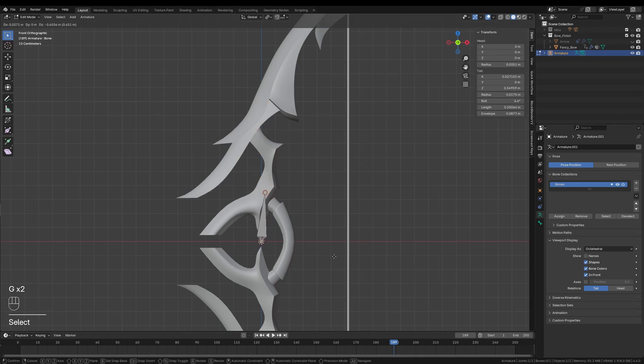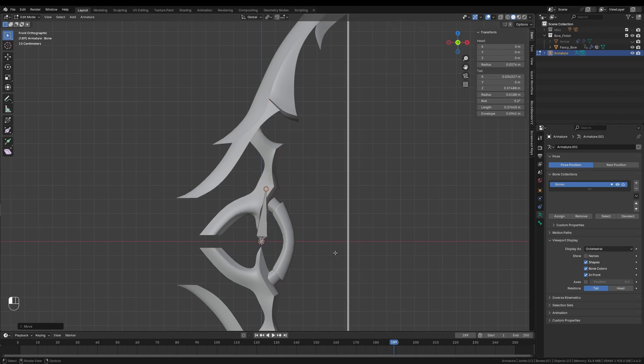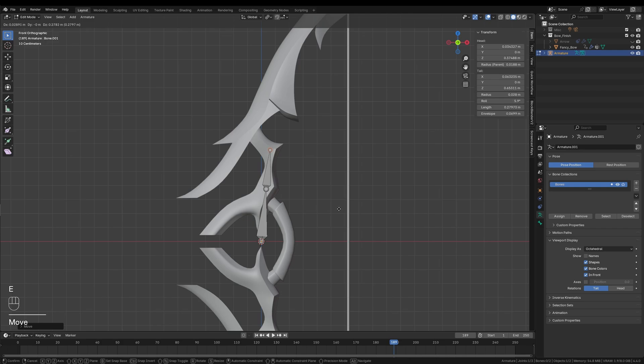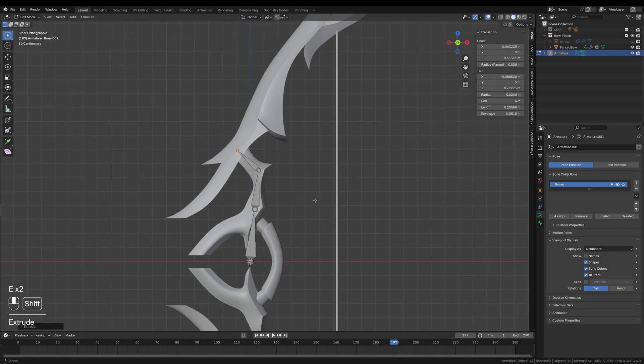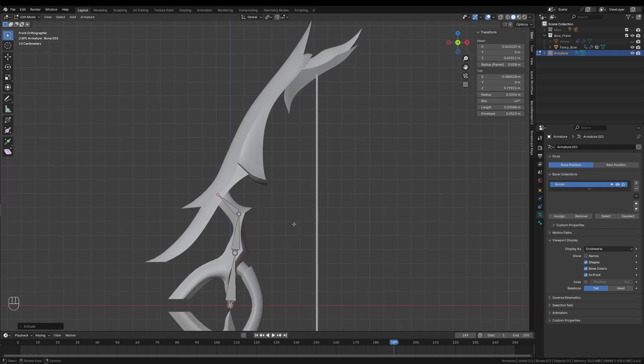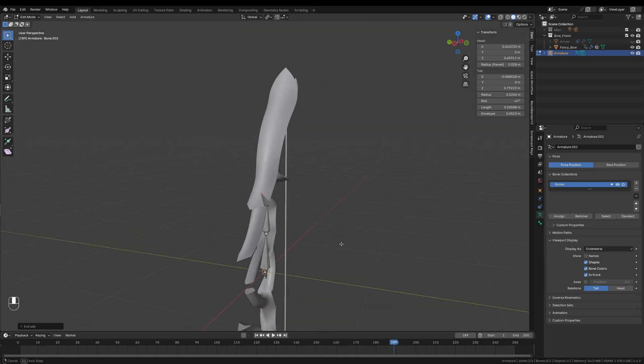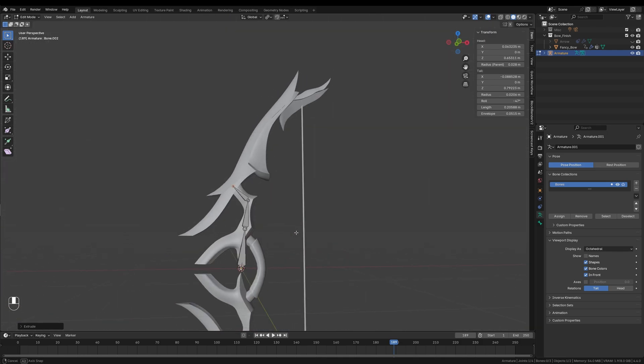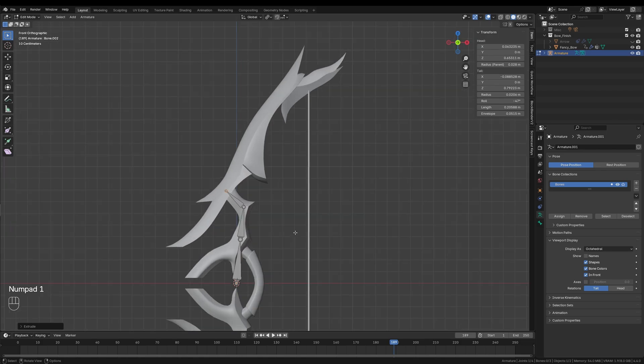Starting with the base bone, I will press E to extrude it and create three large bones, placing them along the stiff parts of the bow. These sections won't bend when the bow is animated. Keep in mind, your own model may vary, so place these bones where it makes the most sense for your design.